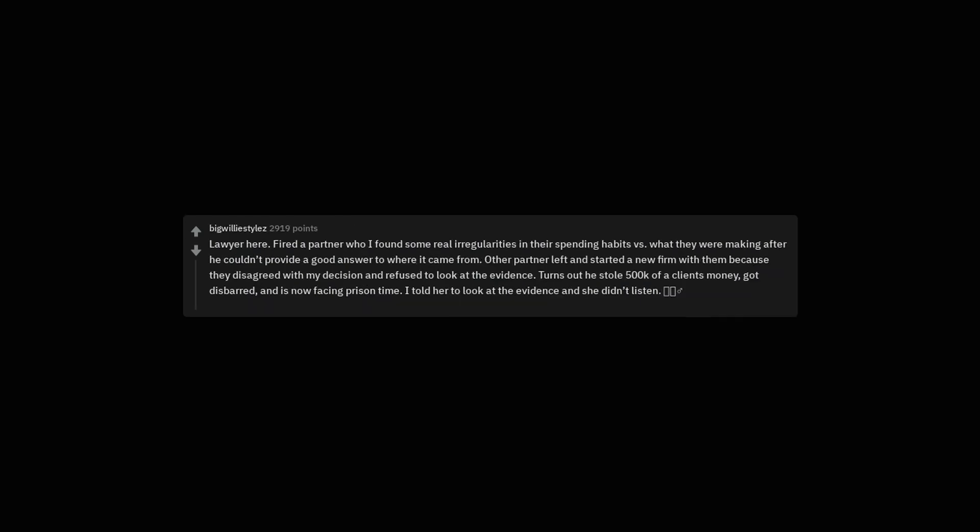Lawyer here. Fired a partner who I found some real irregularities in their spending habits versus what they were making after he couldn't provide a good answer to where it came from. Other partner left and started a new firm with them because they disagreed with my decision and refused to look at the evidence. Turns out he stole $500k of a client's money, got disbarred, and is now facing prison time. I told her to look at the evidence and she didn't listen.